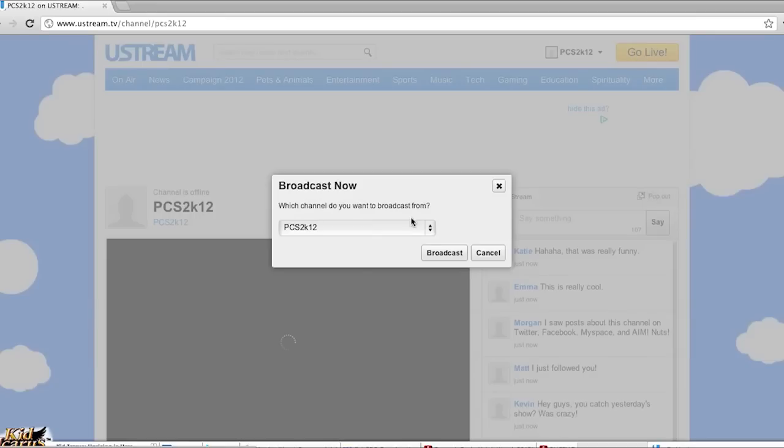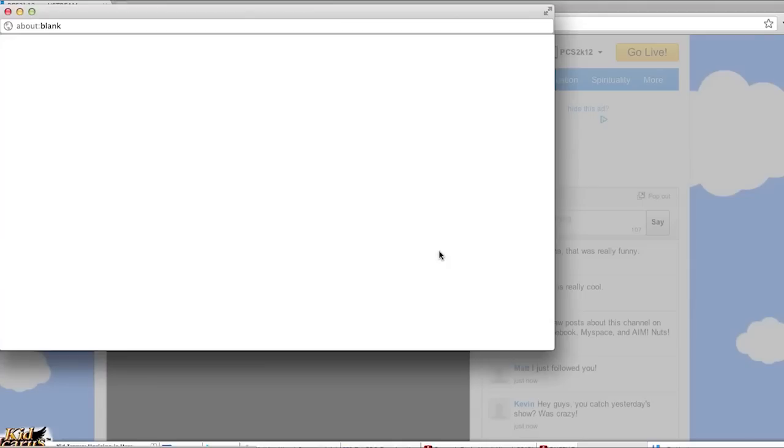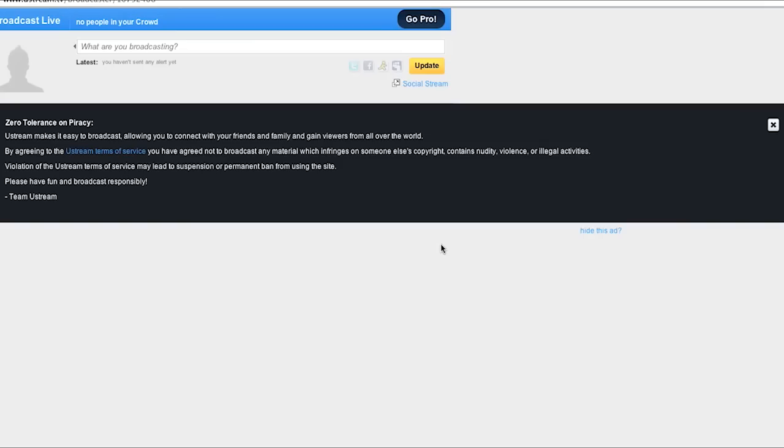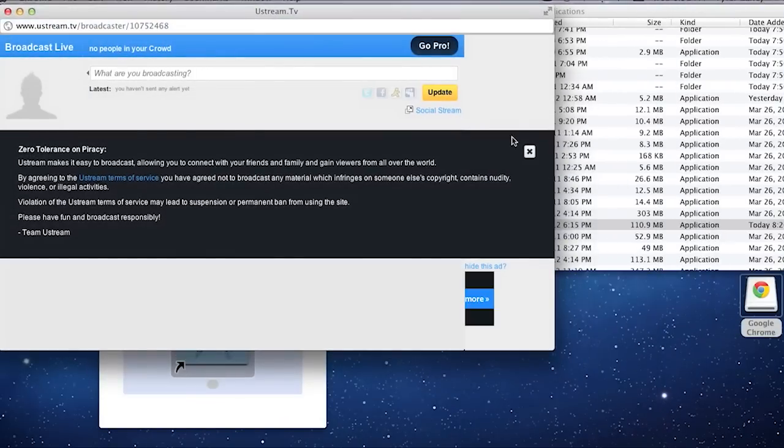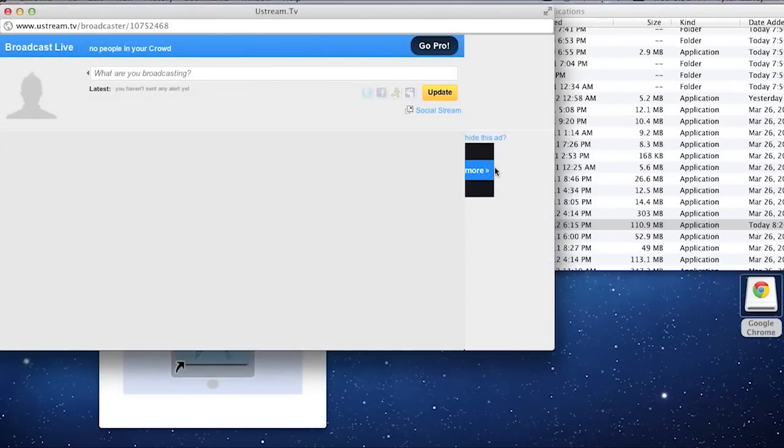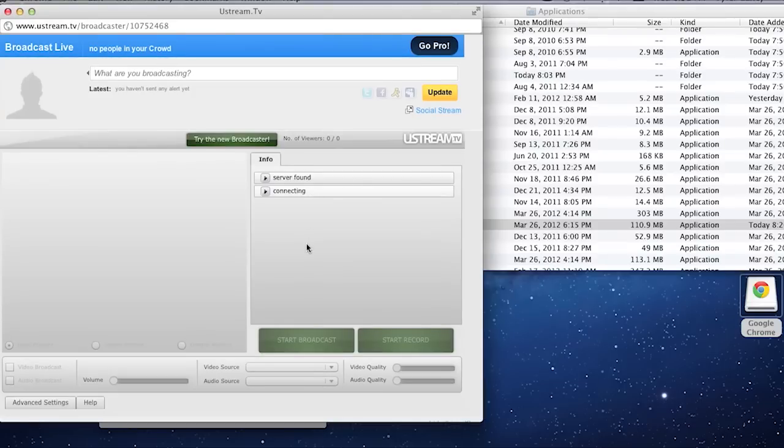And in this window make sure you have your channel selected and click on broadcast. Now broadcast pops open another window. And in this window you can control your streaming settings.